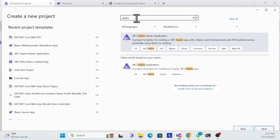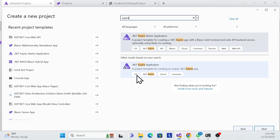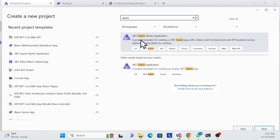Once you filter, you'll see two templates: 'dotnet aspire application' and 'dotnet aspire starter application'. The starter application gives us a blueprint showing how the front end, back end, and Aspire coordinate together. This is just a sample to demonstrate the structure.